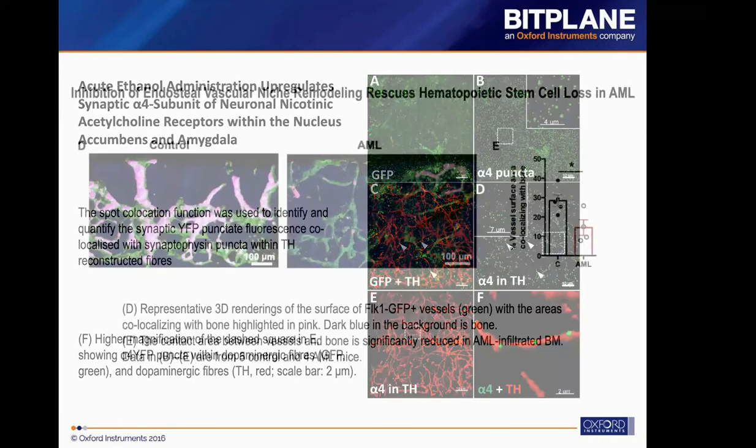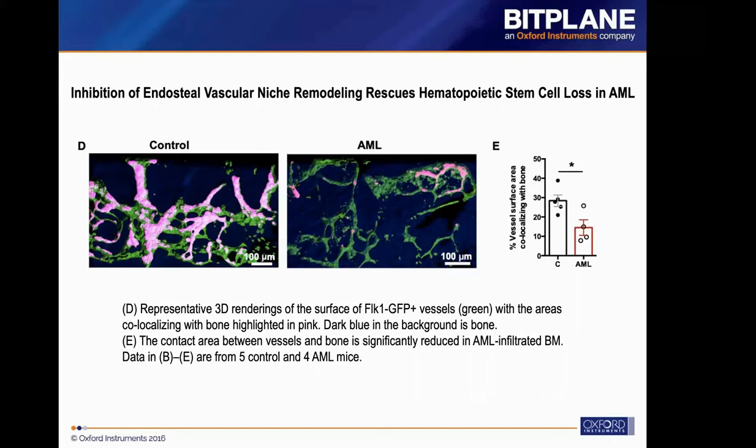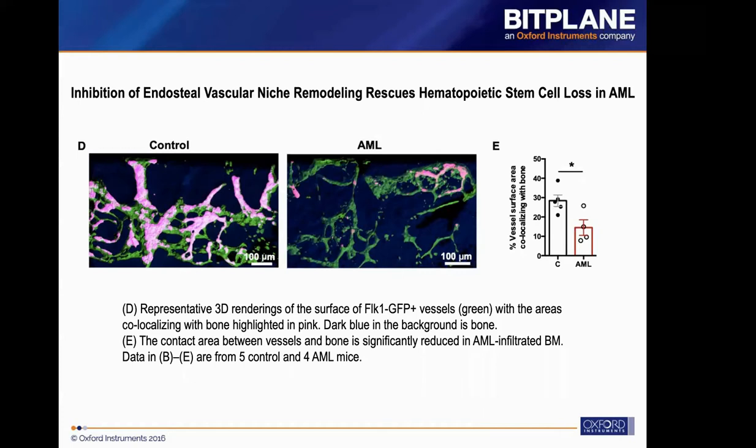Another example is using surface to surface co-localization to see if there is any difference between leukemia patients and normal people. The contact area between the blood vessels and the bones is modeled by using the surface functions and the surface co-localization in Imaris. These pink areas you can see in the picture are the co-localization area between the blood vessel and the bones, and there is a significant low contact area volume in leukemia patients from this research using Imaris.